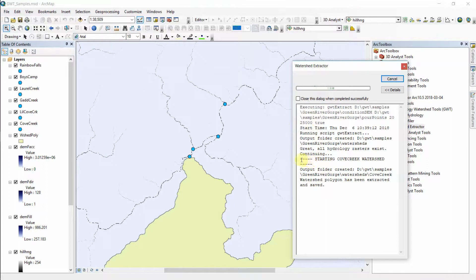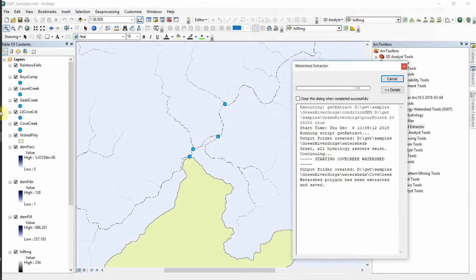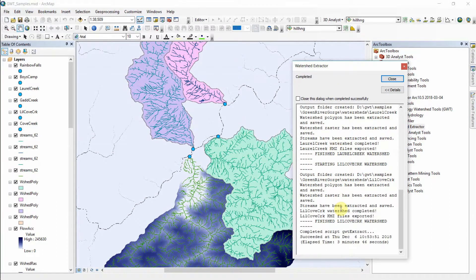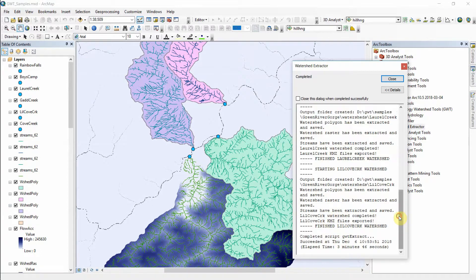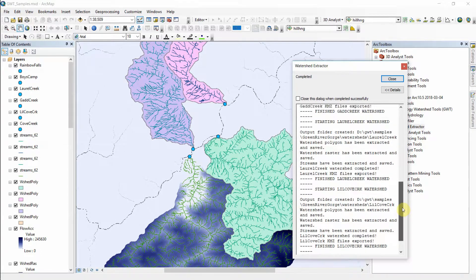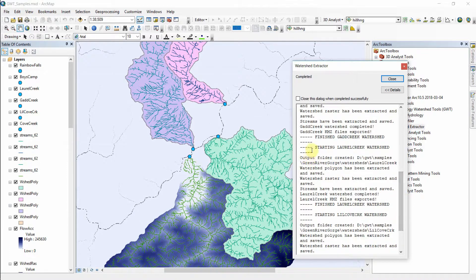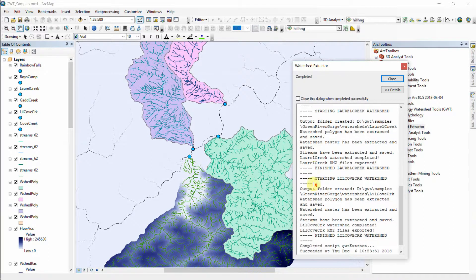With every watershed, we're going to loop through all four pour points because these are all in the input directory. As we go through here you'll get this message: starting Cove Creek watershed. We're creating an output folder specific to Cove Creek watershed, calculating results, and they'll get added to the map. That tool completed in just under four minutes and throughout the process it gave the user starting and finishing messages for the various watersheds and messages along the way to indicate progress.